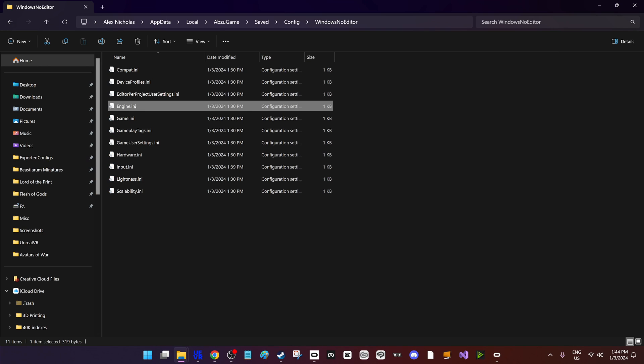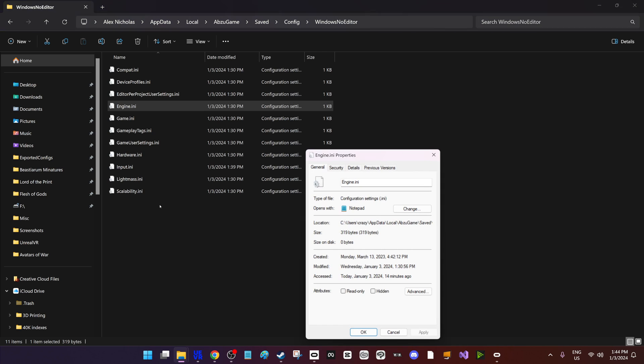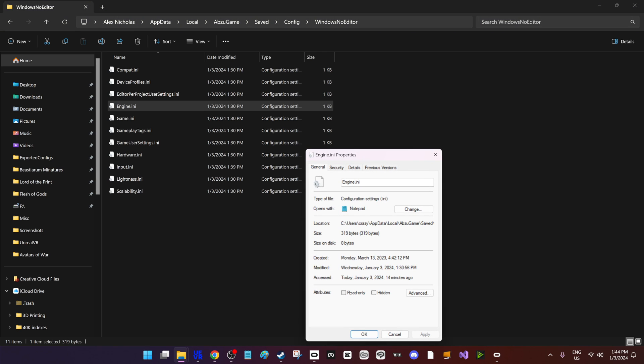Now when you're done, save it, click properties, read only, and then click apply. Otherwise the game will change the values.